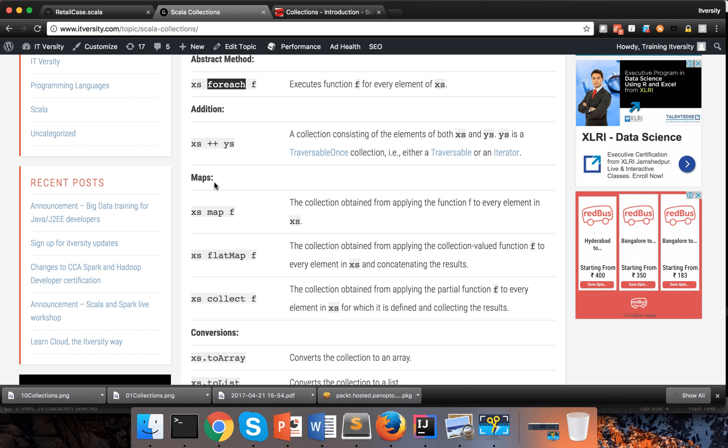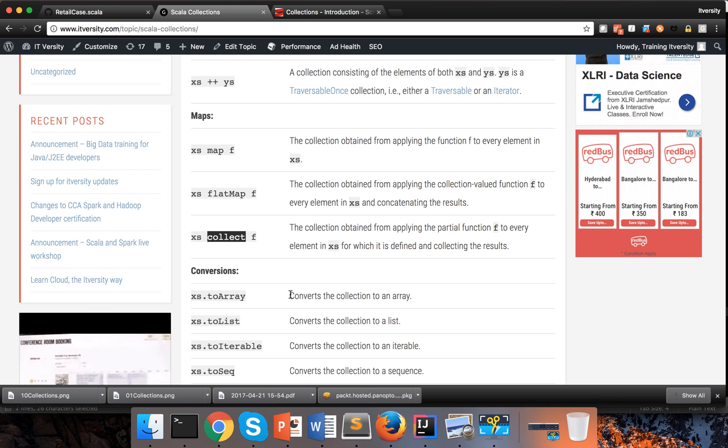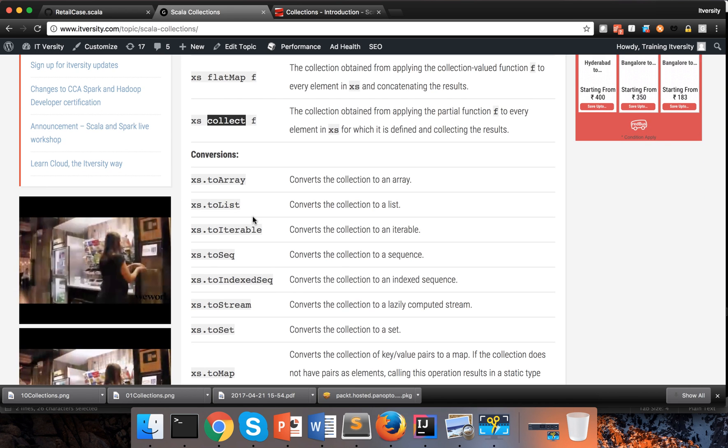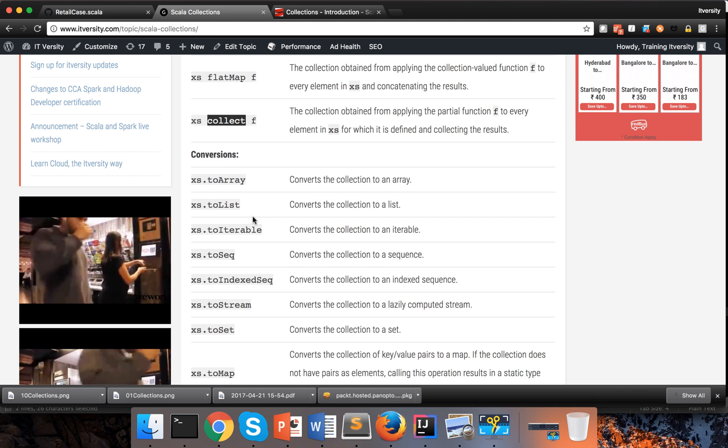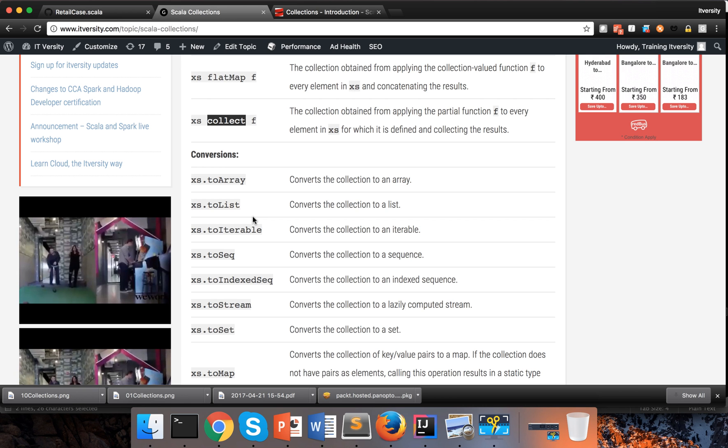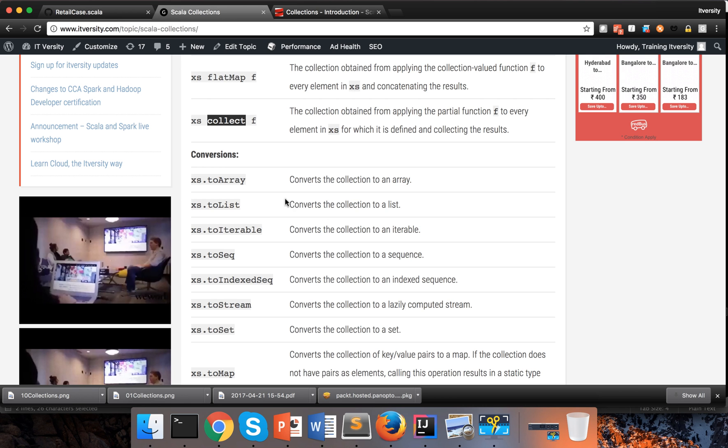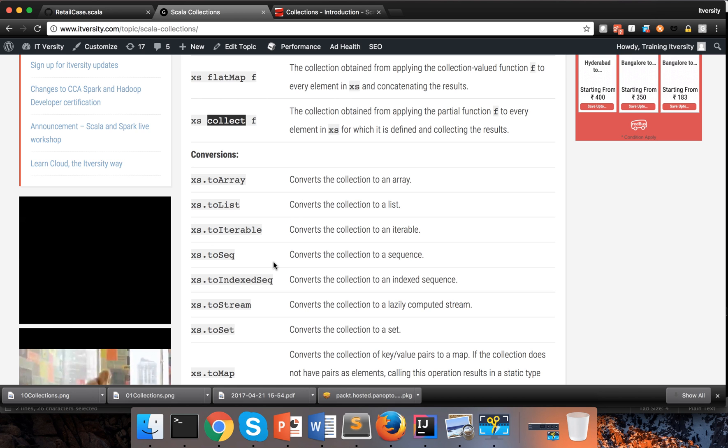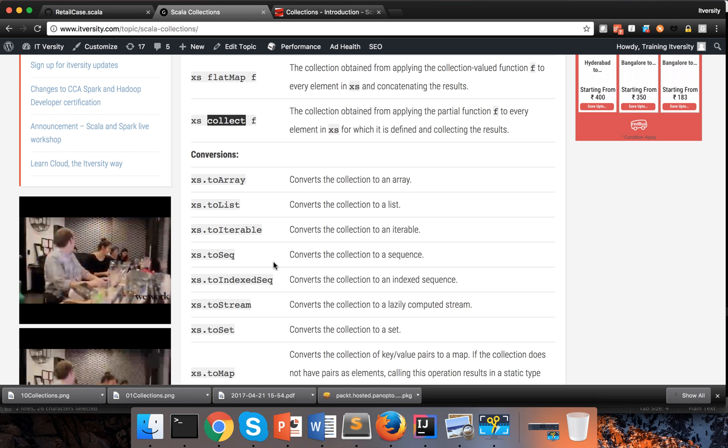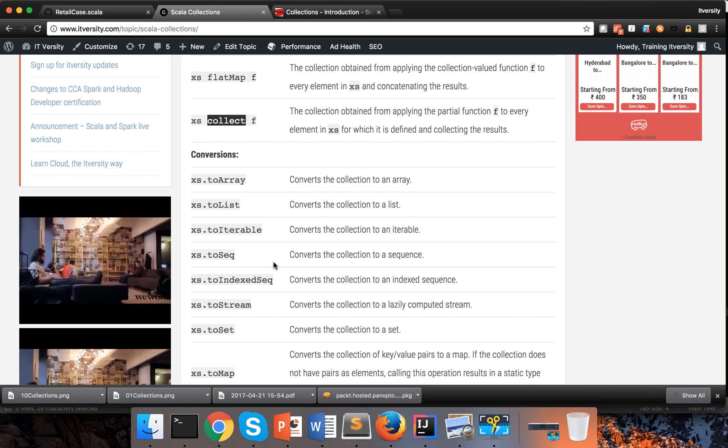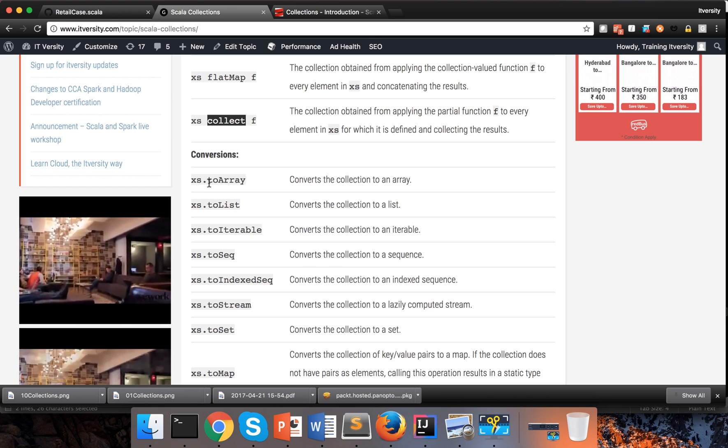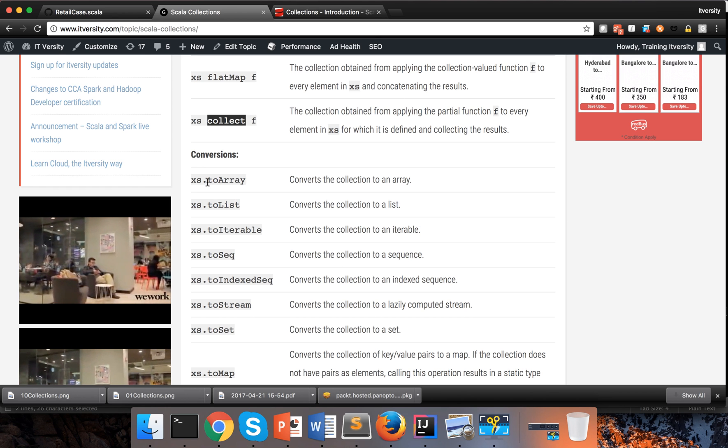So here you can see all the functions that are available on traversable. If you want to process data one record at a time we typically use map function, flat map function, collect function, etc. Now we will explore these things as we proceed further. And then we can convert one collection to another collection. So you can convert list to an array, you can convert sequence to an array, you can convert array to list, so on and so forth. So if you want to convert from one collection to another collection, you have a method for each of them.